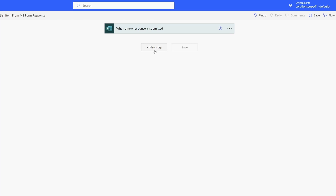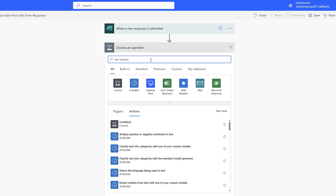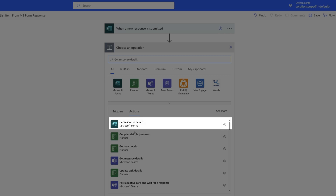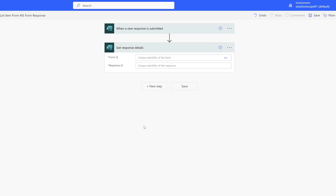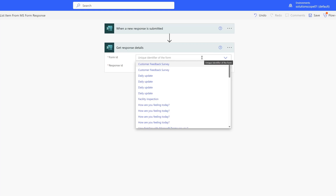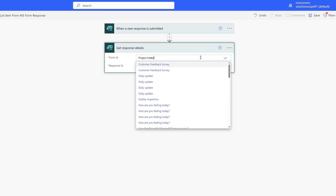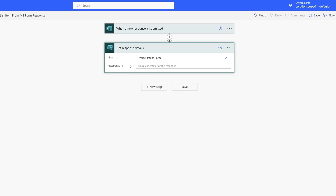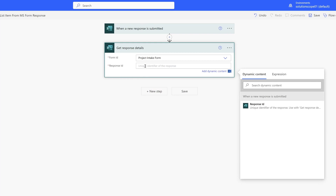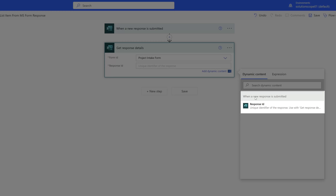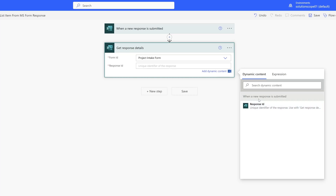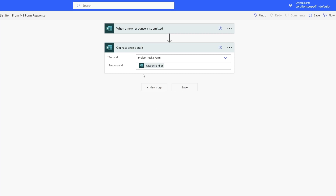Now click New Step and search for the Get Response Details action — select the Microsoft Forms Get Response Details action. This will allow us to access the response details from the form that triggered this workflow. Within this action, select the Form ID, search for your project intake form, and then pass in a Response ID. Place your cursor in the Response ID field and the Dynamic Content pane will appear — select the Response ID from the 'When a new response is submitted' trigger. You can see that we were able to pass that in.